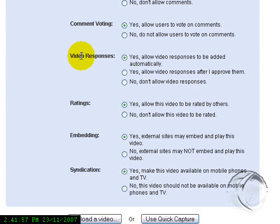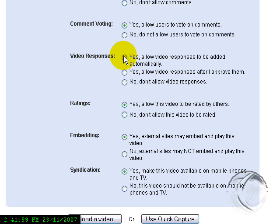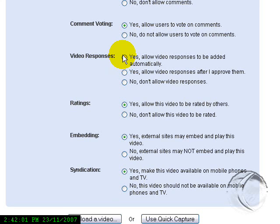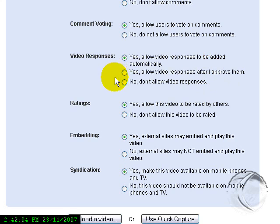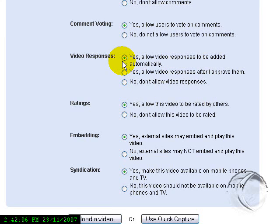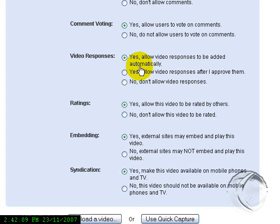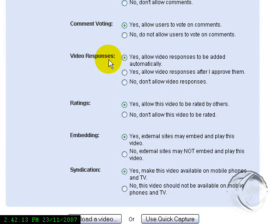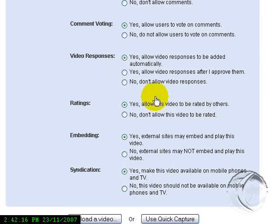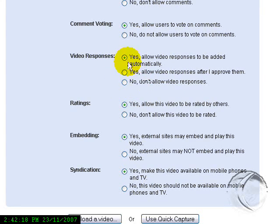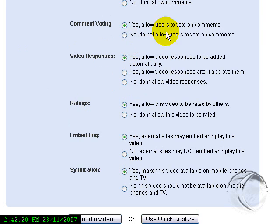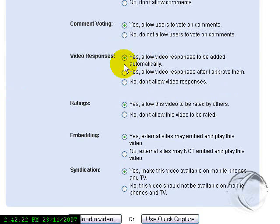Then we have Video Responses. You can allow them or you can allow them after approving, or not at all. And a video response is if somebody likes your video or wants to comment on your video and decides they're going to make, instead of leaving a text comment, they're going to make a video and leave that for you to click on. That's the option there if you leave that open.